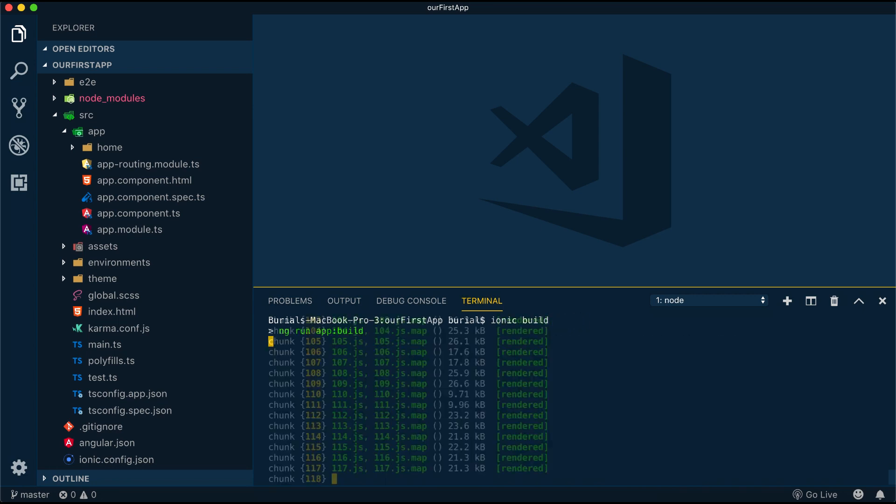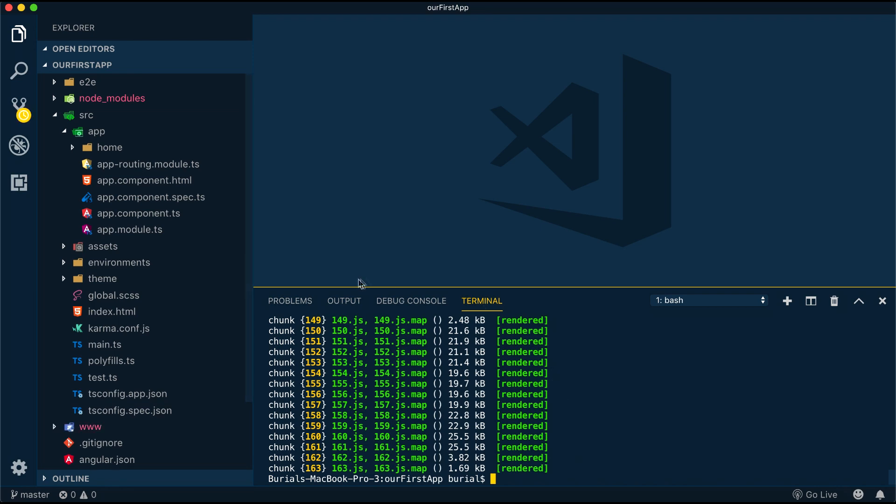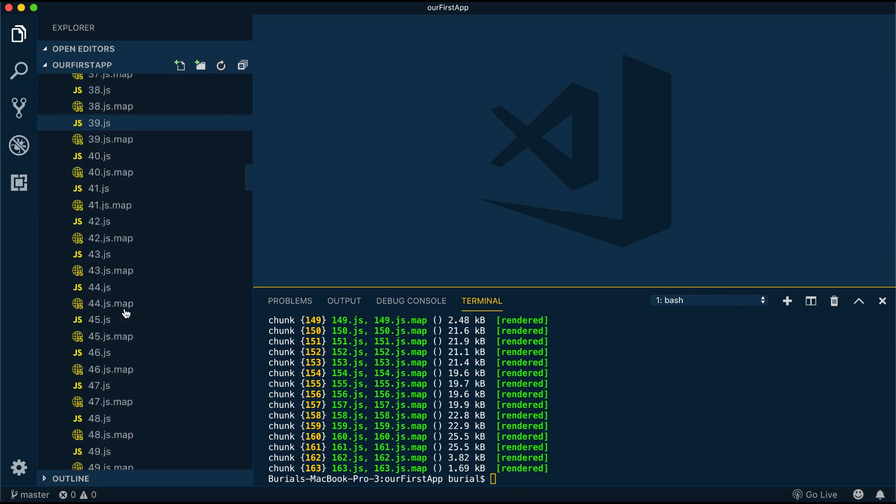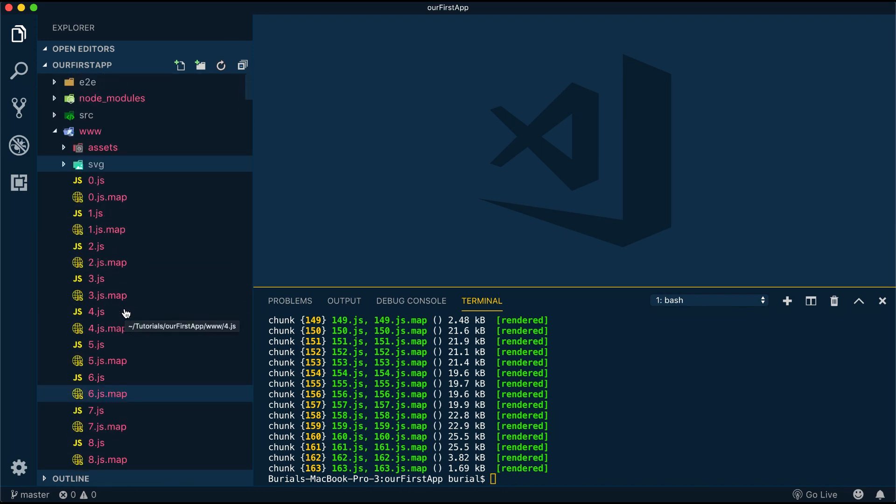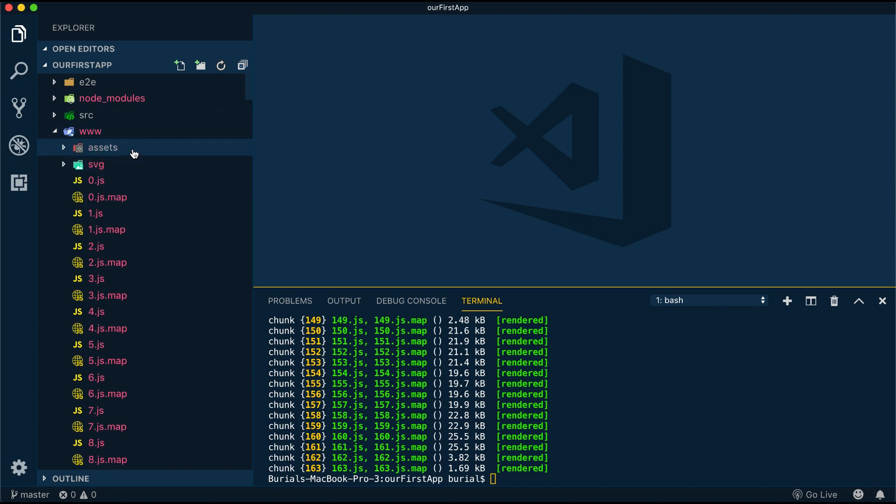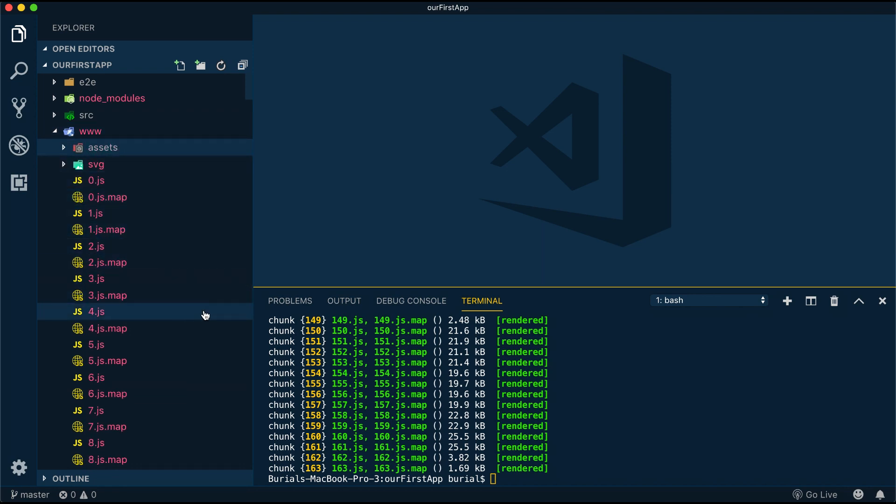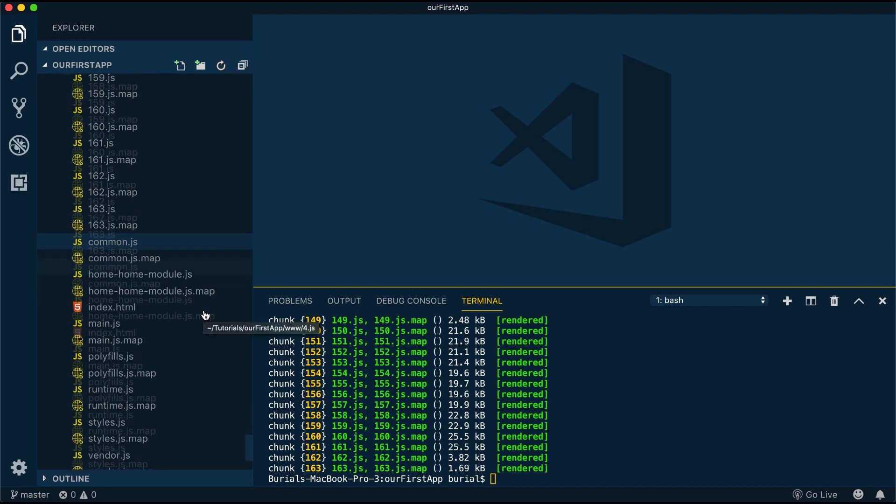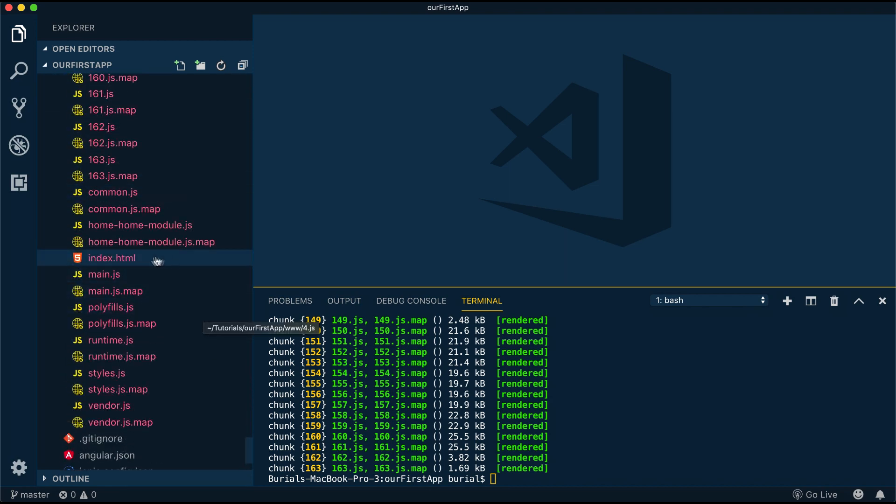Ionic build will generate a www folder and if we take a look inside we can see there's a bunch of JS files. Now the way this works is even though we develop our application using TypeScript, browsers still don't support TypeScript. So whenever we write TypeScript, when we build our application, every .ts file will be translated into JavaScript with something called transpiling.